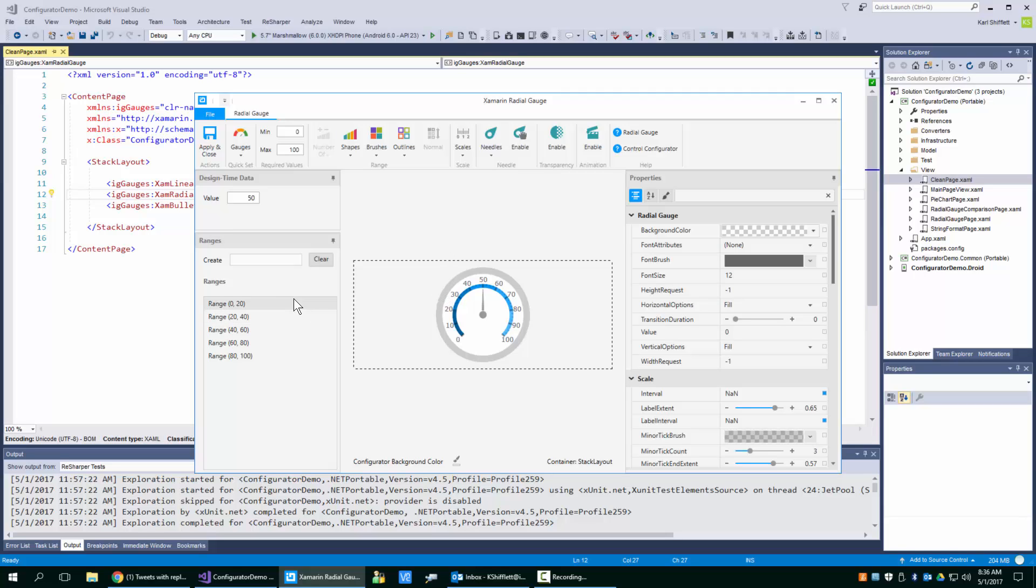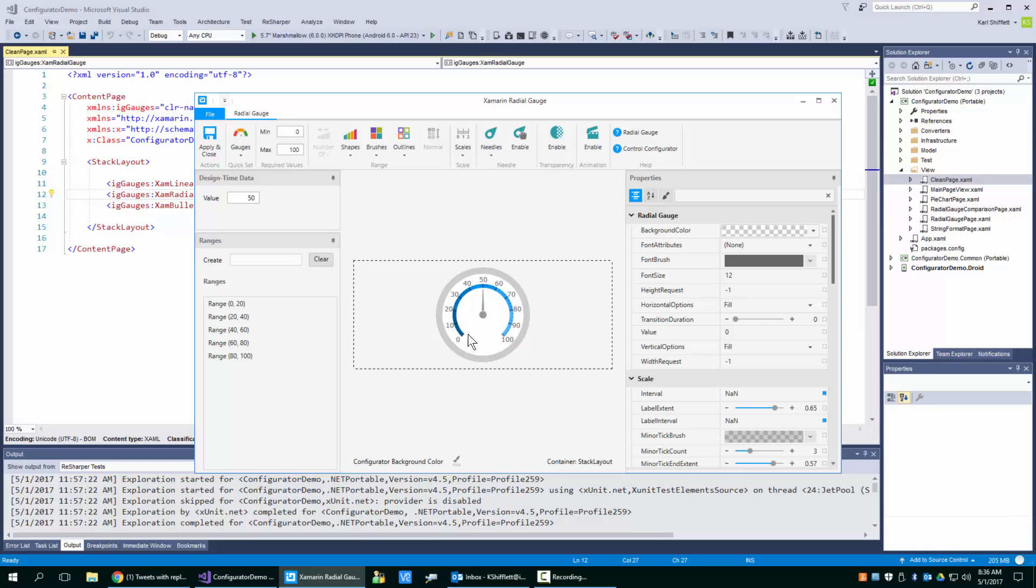Now you're going to notice that it created them from zero to 100. Here's our min and here's our max from zero to 100 and it makes them equidistant. So you get some nice evenly spaced ranges that you can see with the color band here.